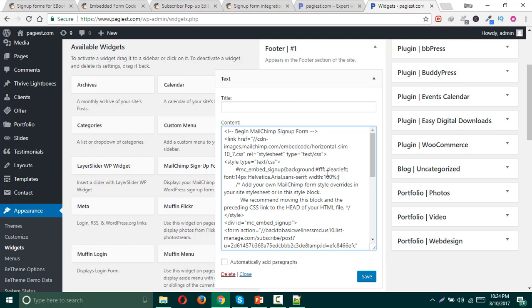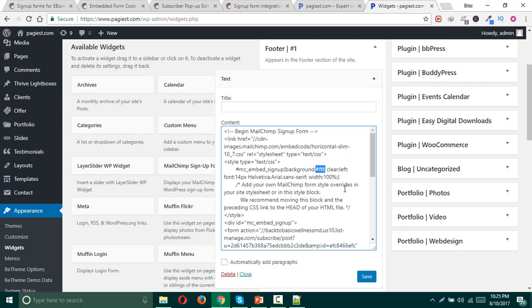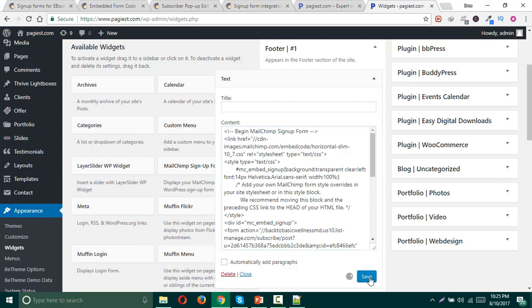Then head over to your widget area and replace the code over here. You can also customize this code by typing over here. Just make sure you find the style type and text CSS, make sure the hashtag MC embed signup, then background, and just replace this hash triple five to transparent.